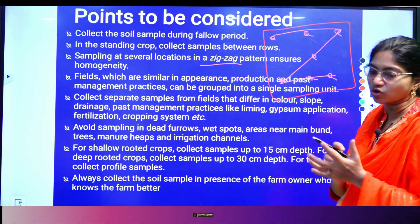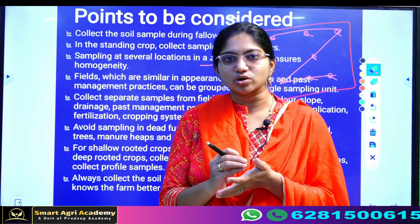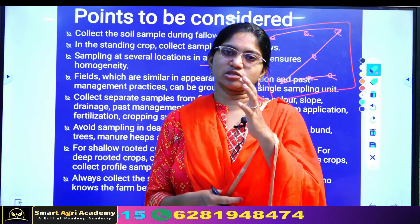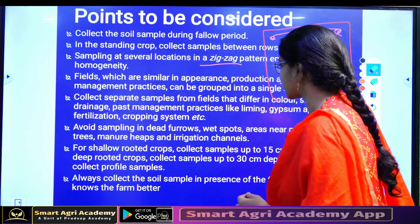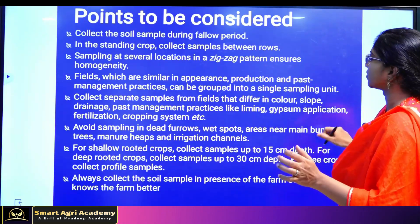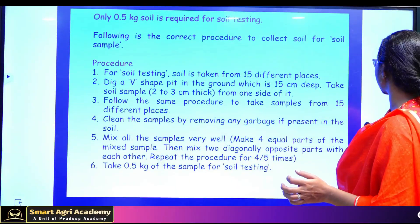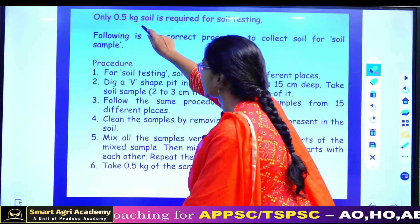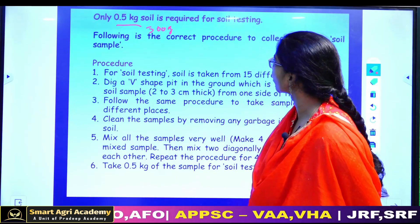We have to collect the soil samples. There are four small samples. If you want to take a small sample, you will need to take a small sample from separate samples. 500 grams or half kg of soil is required for soil testing — 0.5 kg or 500 grams of soil is required.